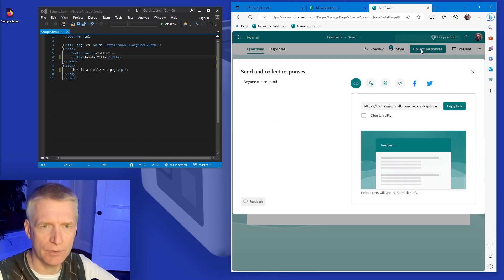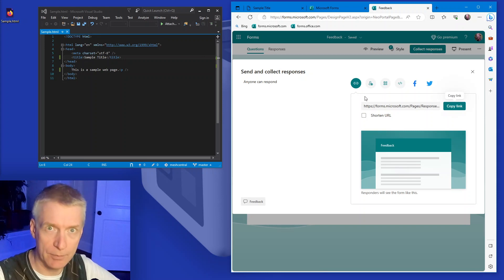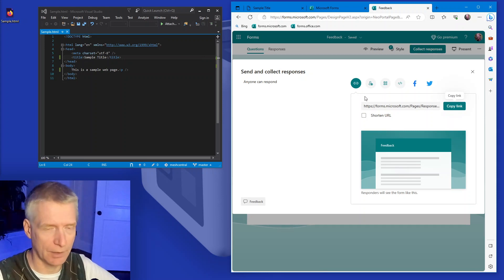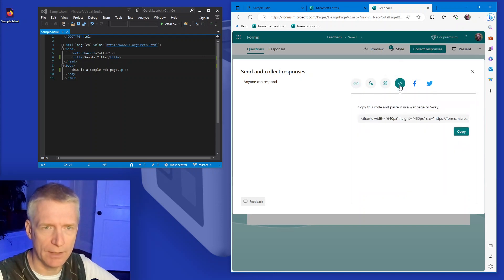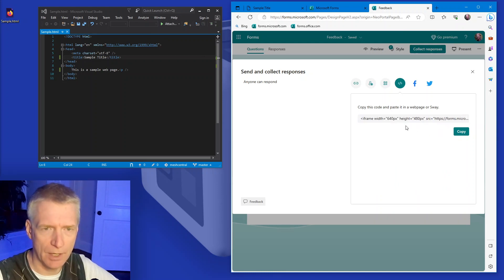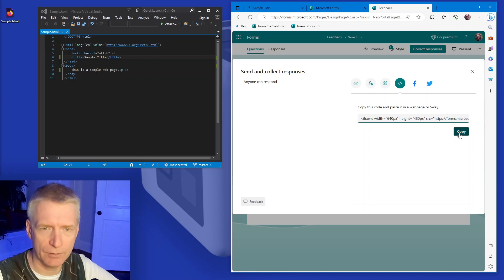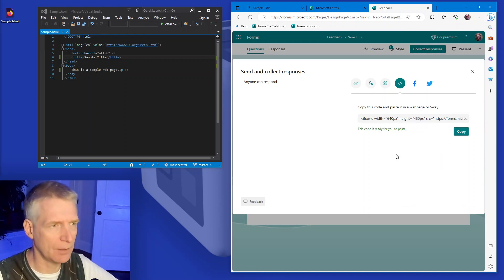And then what I'm going to do is collect responses and there's different options, of course, for how you want to use this form to collect responses. But one of them is called embed right here and it gives you HTML code. So you can copy this by selecting it, or you can hit the copy button and it will copy it to your clipboard. Okay.